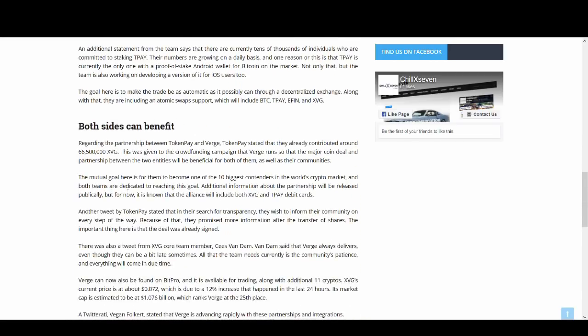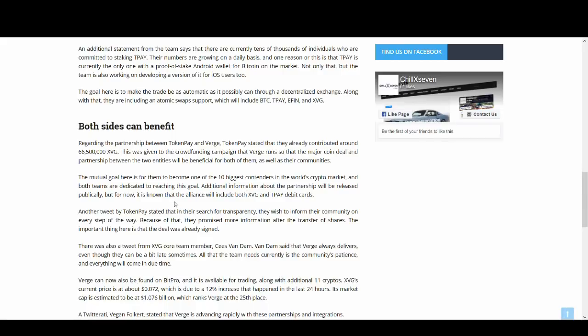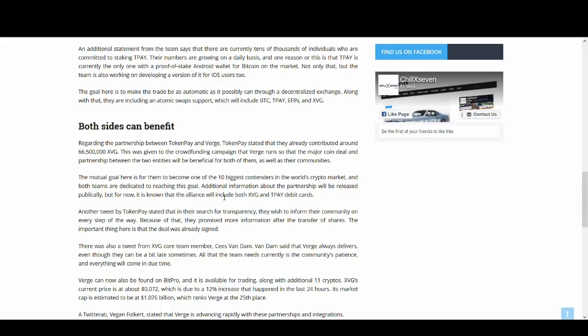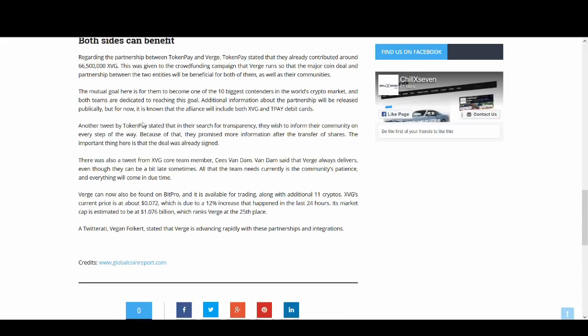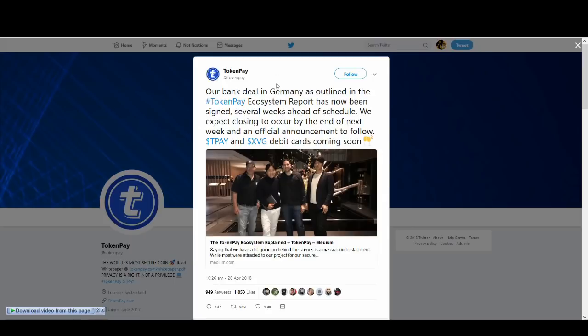If you talk about the benefits of it guys, TokenPay contributed a lot of Verge for the Verge partnership. So why would they do that? There must be a mutual benefit for them to do it. And the partnership will be released publicly. There was a tweet as well. I'll show you the tweet, what they said.